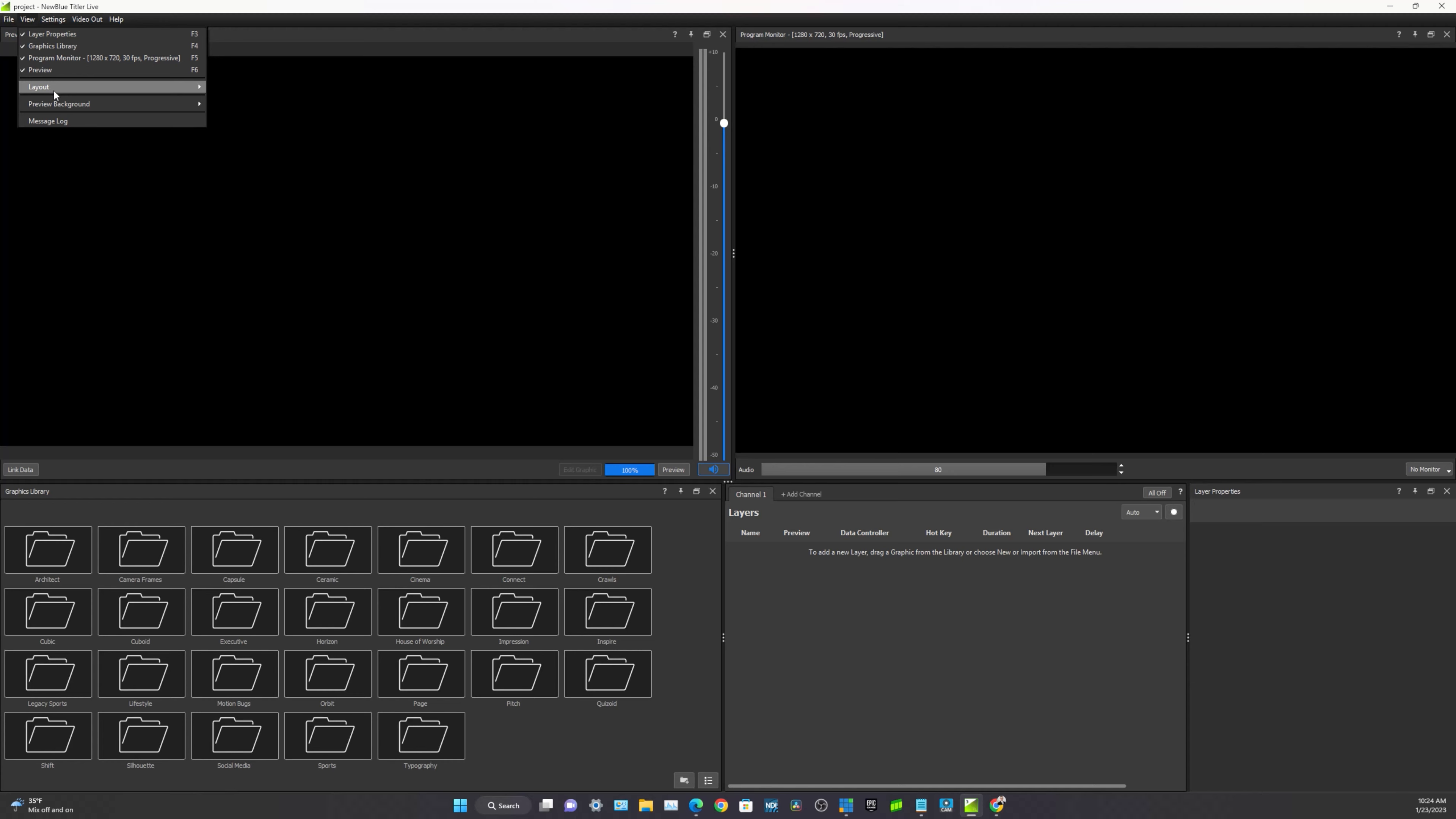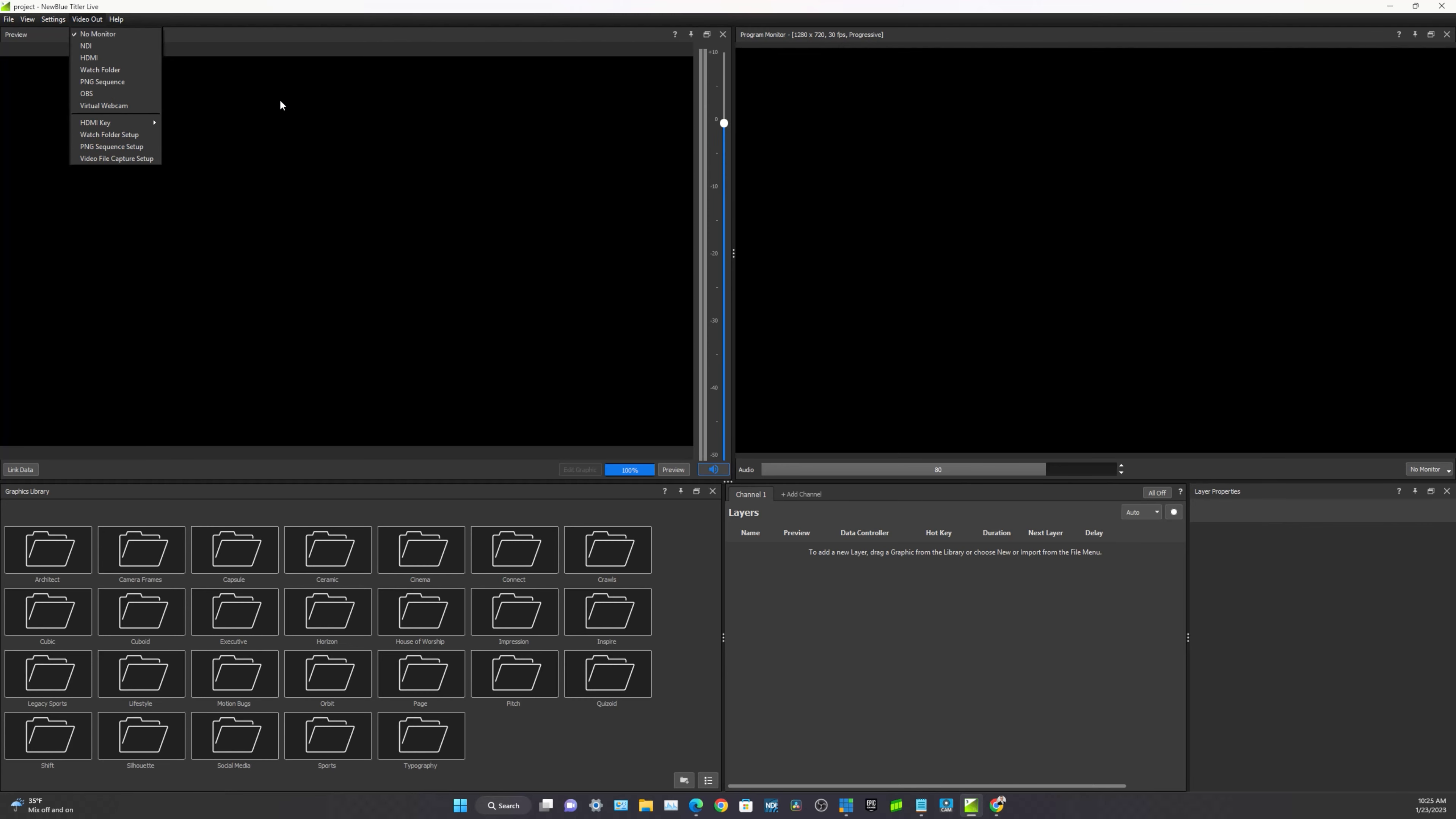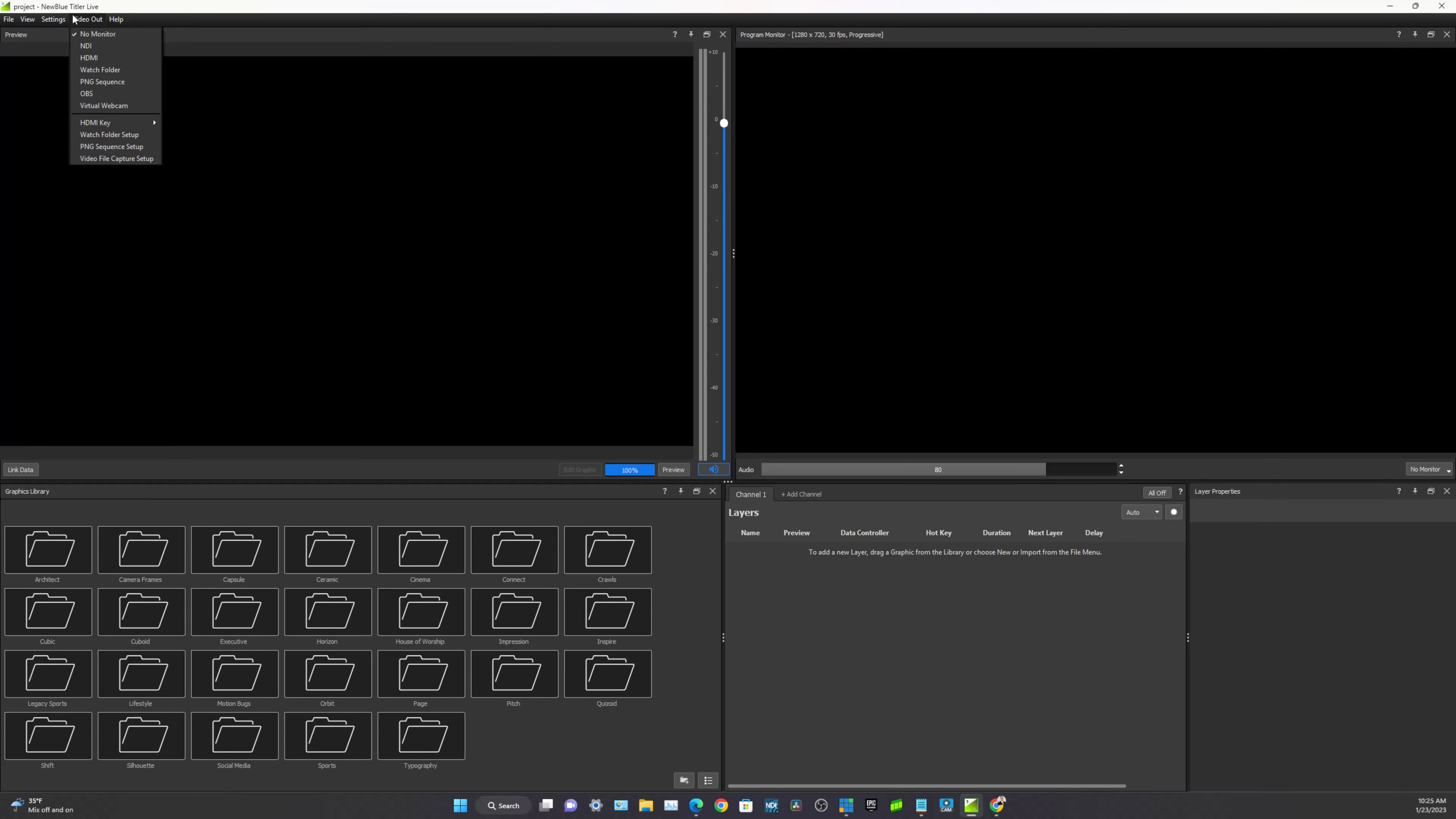So we've got a lot of different options for controlling how we get the output of this software to whether we're using OBS or Wirecast, or Vmix, or a TriCaster. And one of the things I like about using NewBlueFX is because it separates the job of providing graphics into the system if you have a secondary switcher.